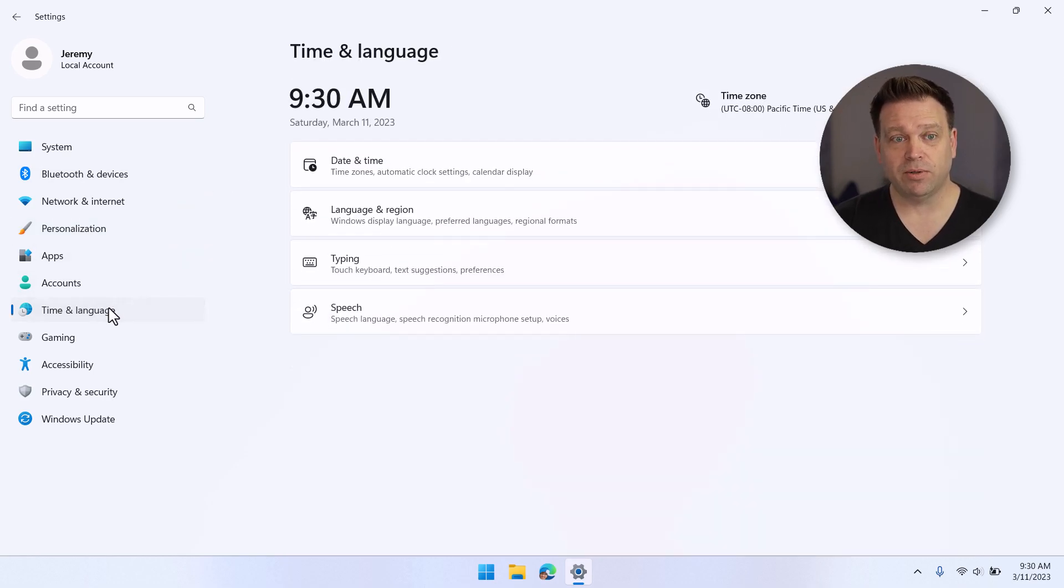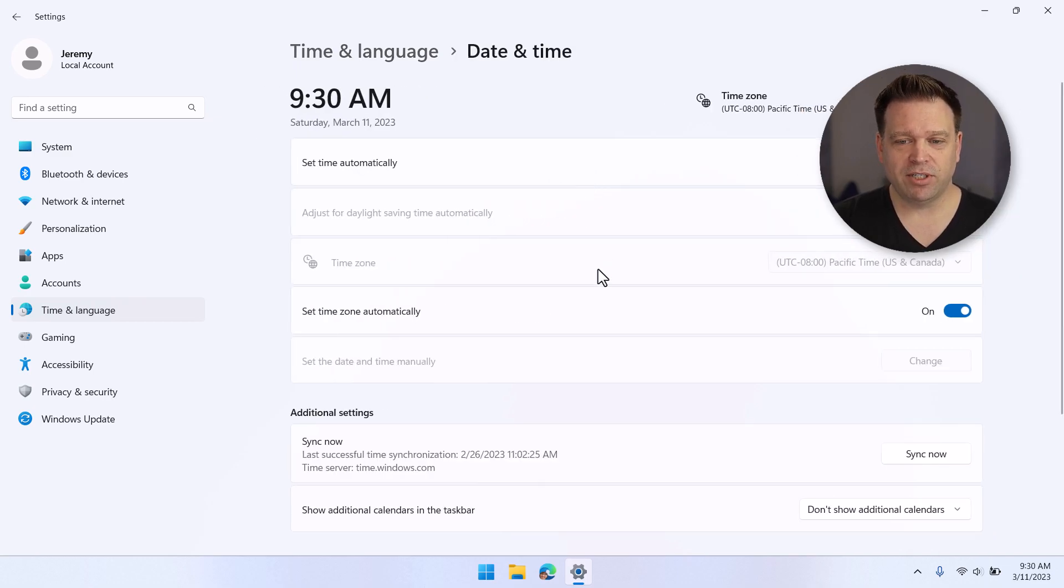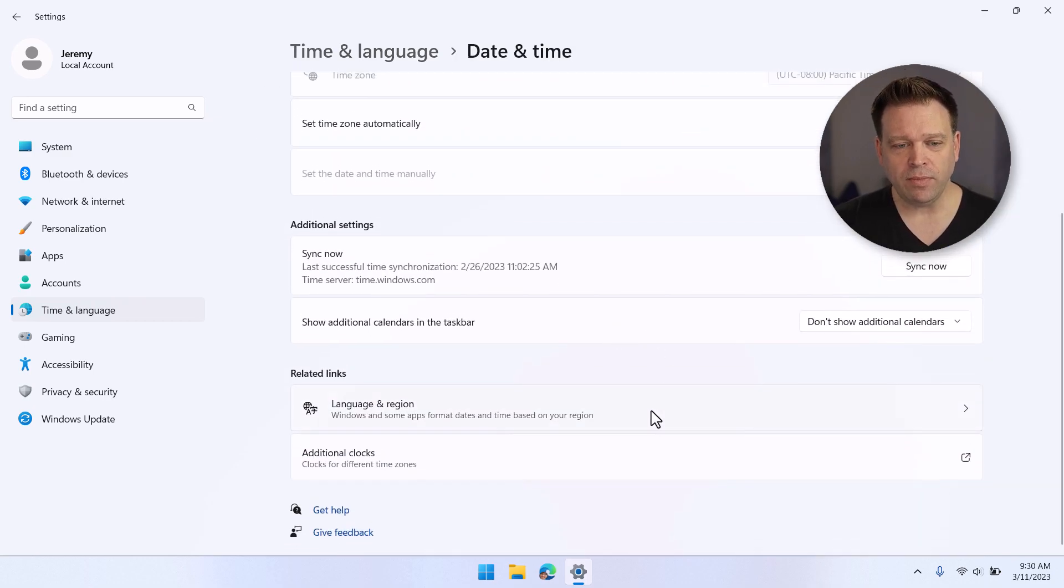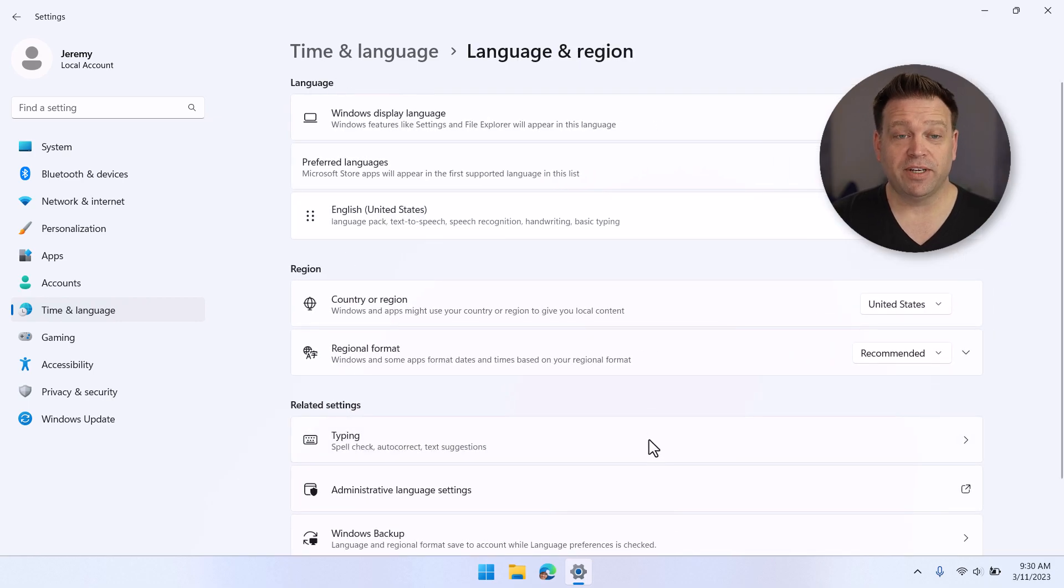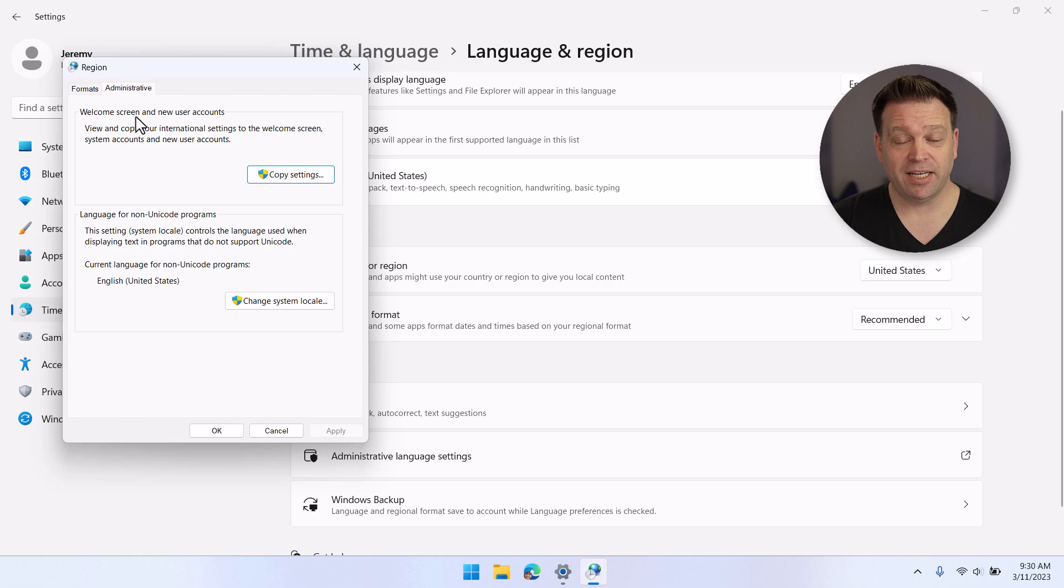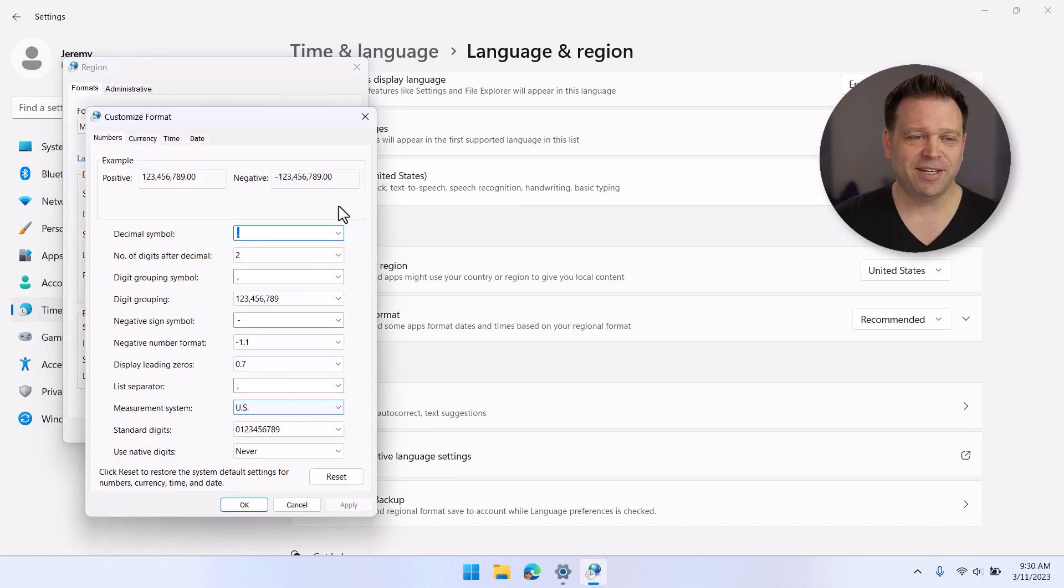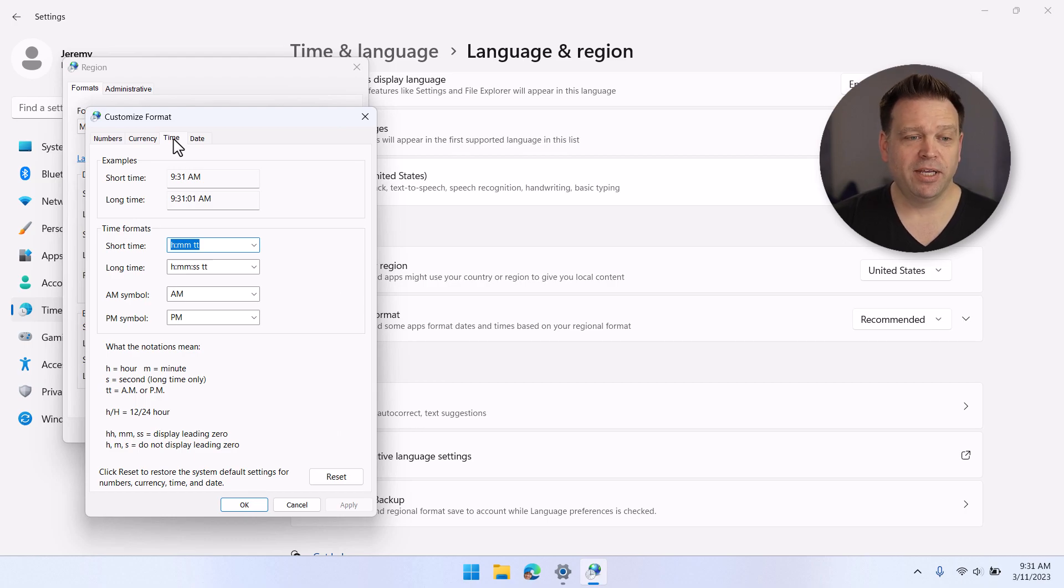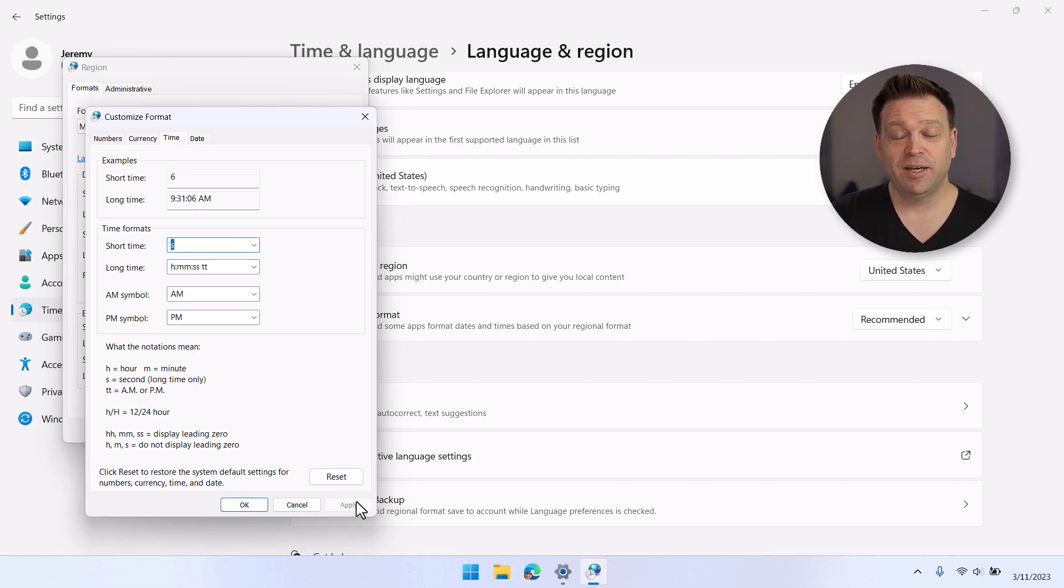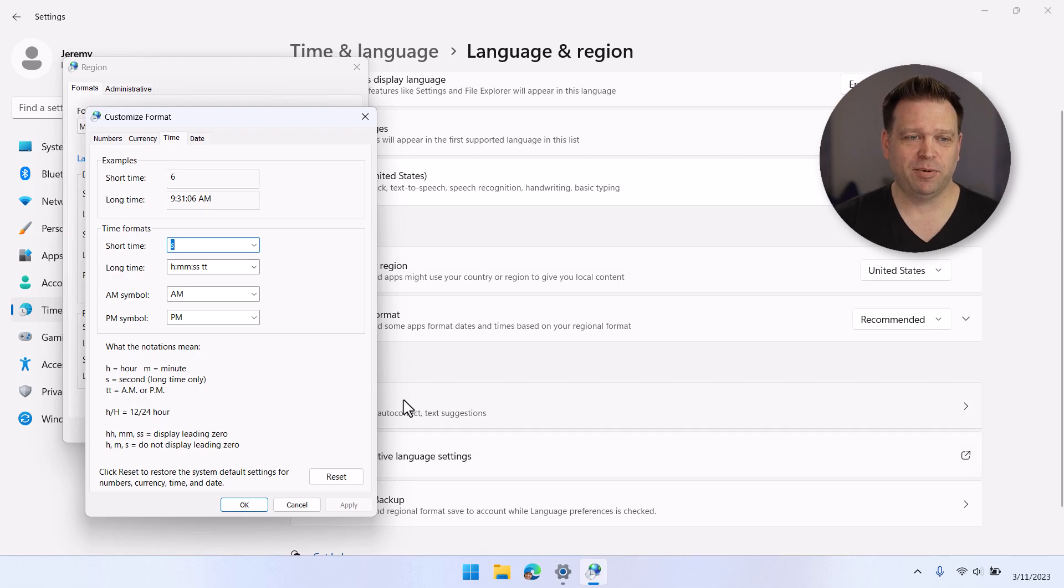So for that, we'll go into time and language and then date and time, and then we'll go into language and region. And then we'll go into administrative language settings. Now this is basically how the time and dates will appear in your operating system. So we'll go ahead and go from there into the formats tab and the additional settings dialog. And from there, we can go into the time tab. And now here, if we change the short time to seconds, because the clock is set up to not display seconds, making it so you just see the seconds removes the clock completely from the taskbar.